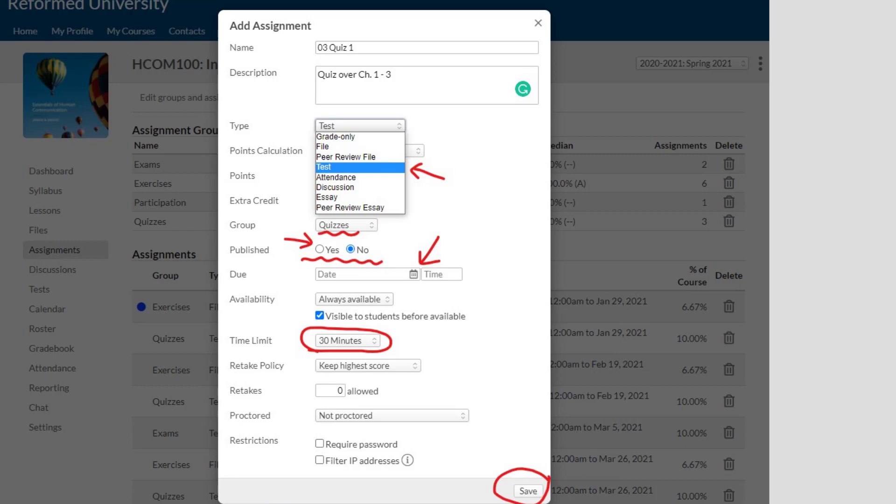Another important feature is that I'm going to say it belongs to the group named Quizzes. This is why it's so important that you should create your gradebook first. If you did not create the gradebook, you would not have that group called Quizzes, so you would have no place to put your quiz. This way the system recognizes that you're creating a test and placing it in the Quizzes group, which already has an assigned appropriate weight to it.